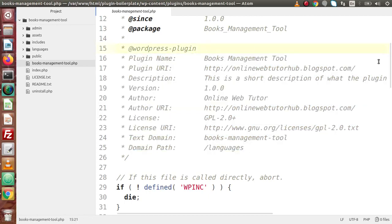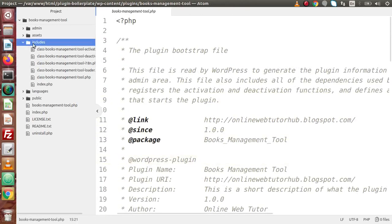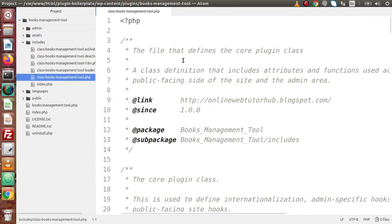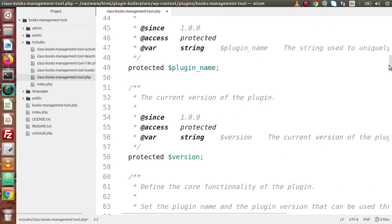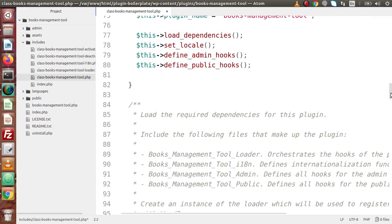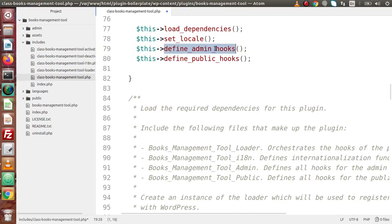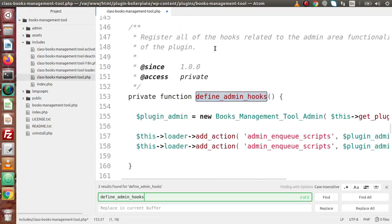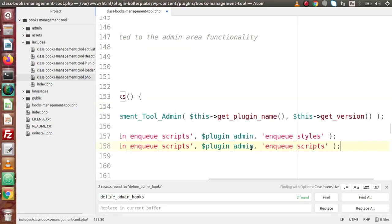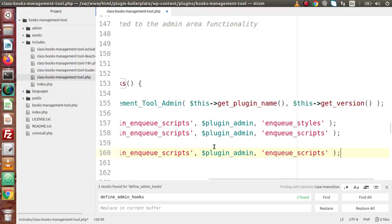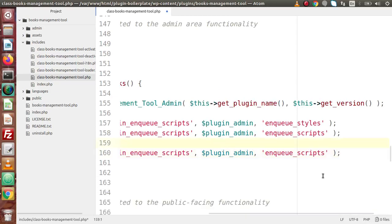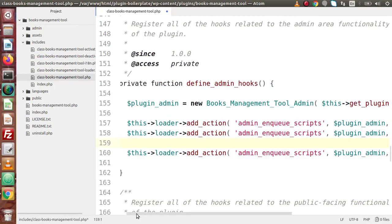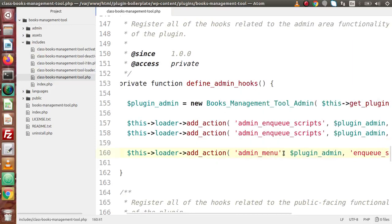Back to the editor. I go inside the includes folder and open the main file. If we want to do any operation inside the admin panel, we need to go inside define_admin_hooks. Copy this function and paste it here. We need to make our action hook something like admin_menu — this is the hook triggered when we create any admin menu.